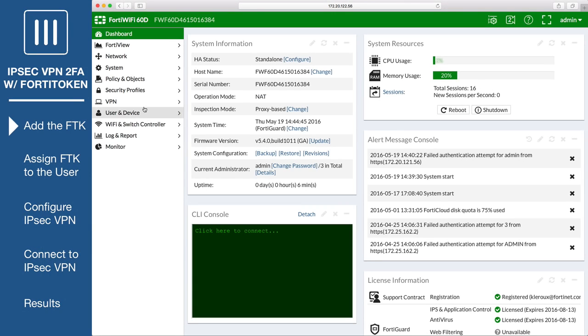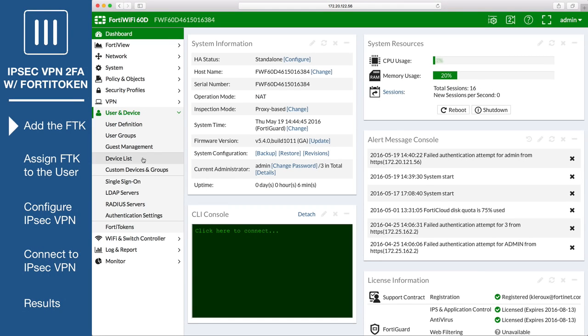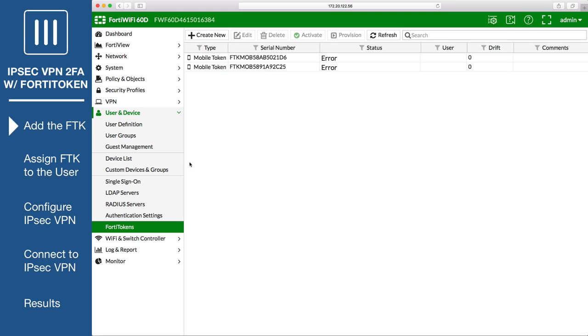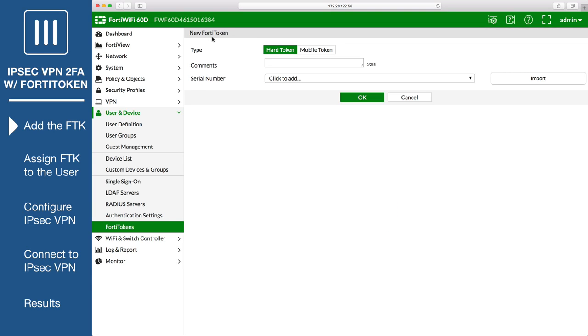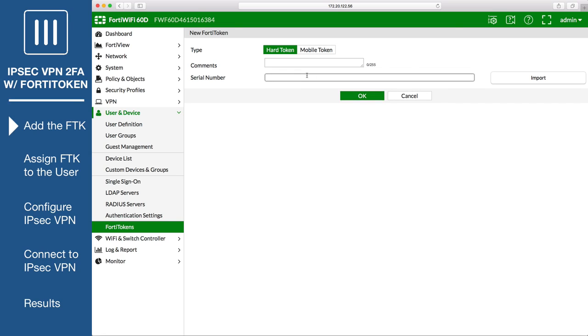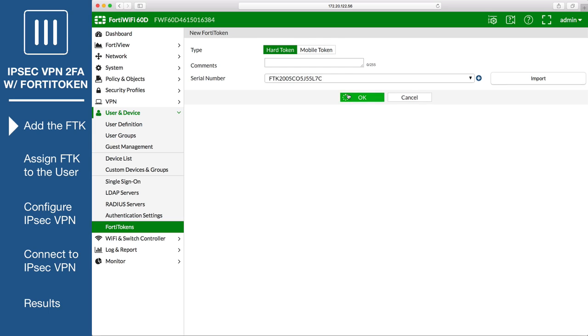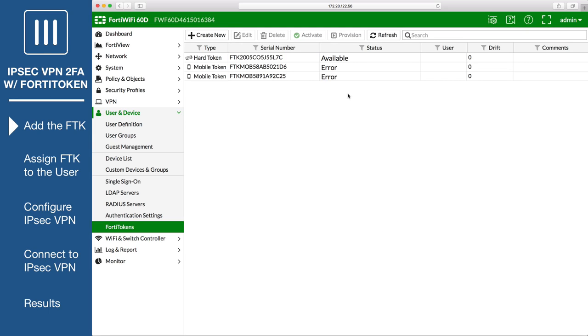First of all, go to User & Device, FortiTokens, and create a new FortiToken. Set type to HardToken and enter the FortiToken serial number into the field provided. You may need to refresh the page before the token becomes available.